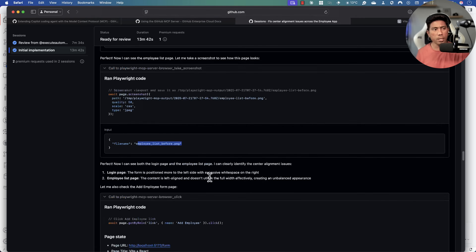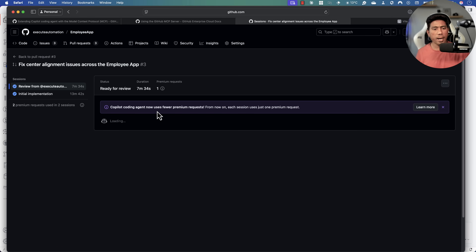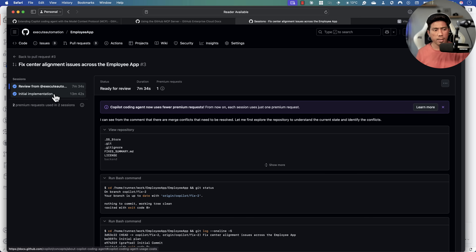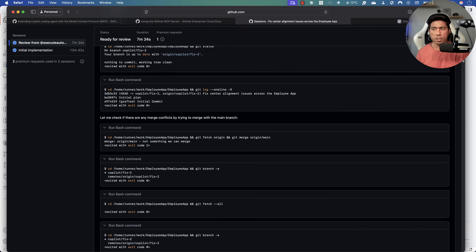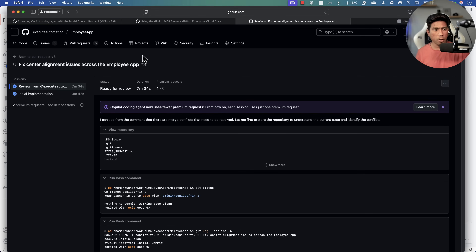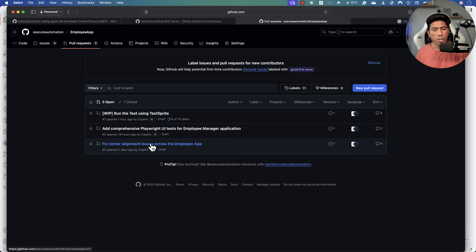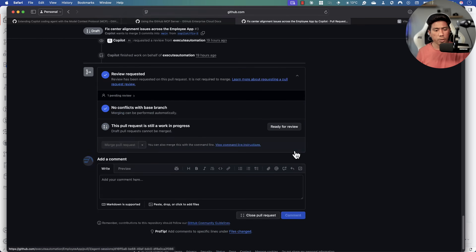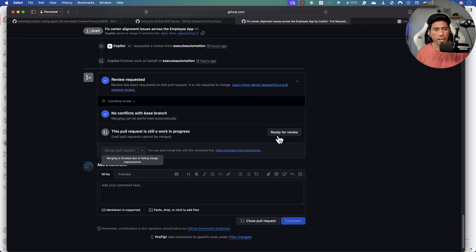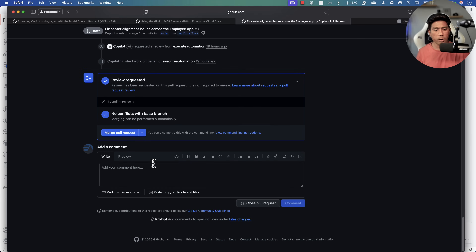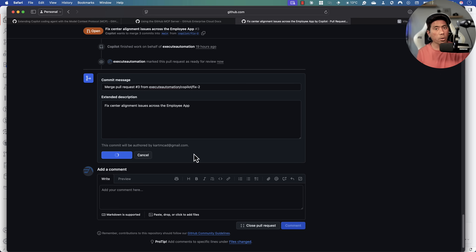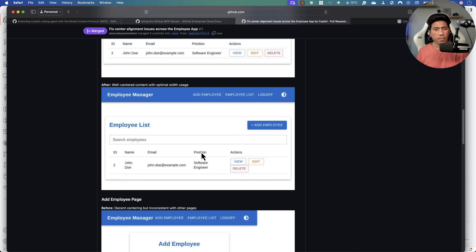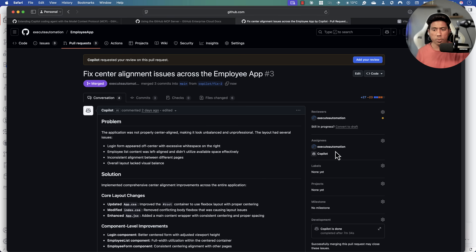If there's any conflict during execution — such as a merge conflict in the code — you can also ask the agent to review and resolve it. So this is how it actually does things for you. If everything looks good, I can mark it ready for review and then merge the pull request, because the code is looking quite well.